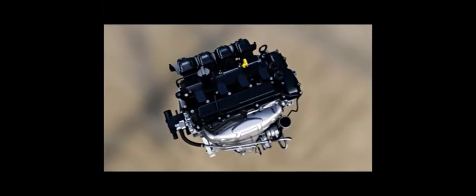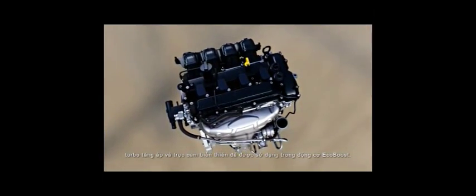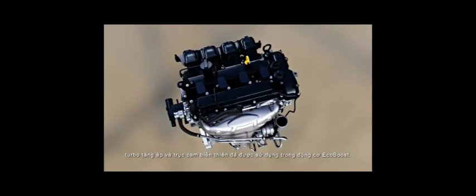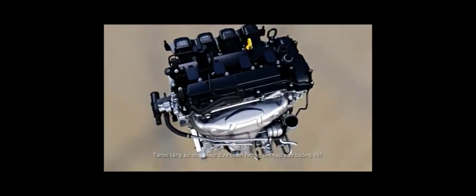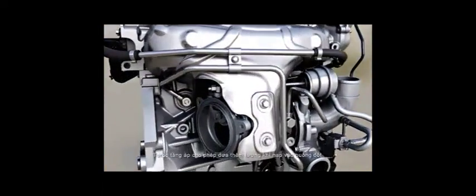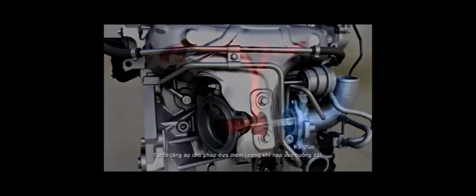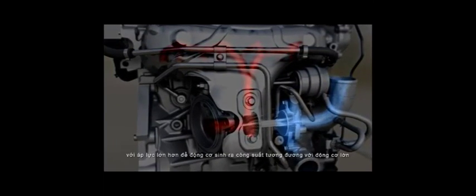To ensure that their smaller size doesn't compromise on power, EcoBoost engines have a turbocharger and variable cam timing. The turbocharger allows us to force more highly compressed air into the engine to generate the power of a larger displacement engine, but without the fuel economy penalties.